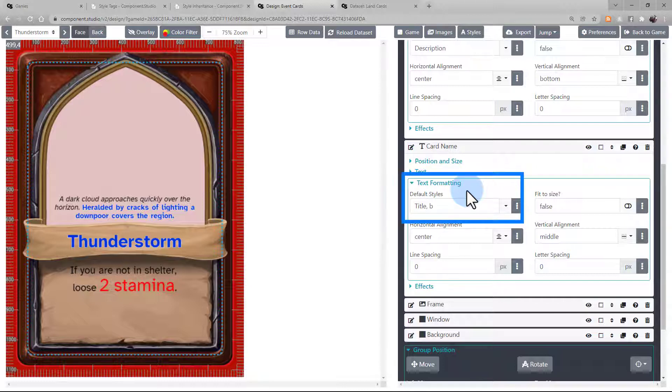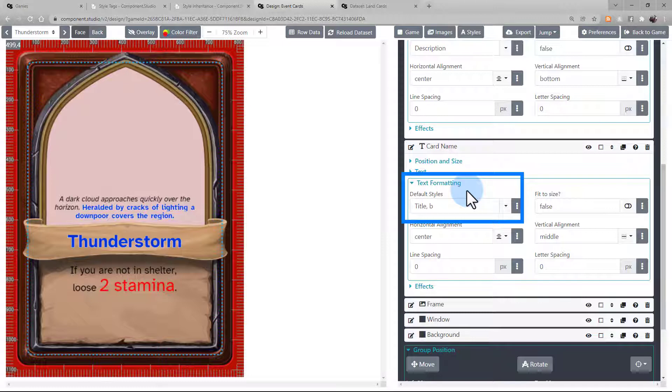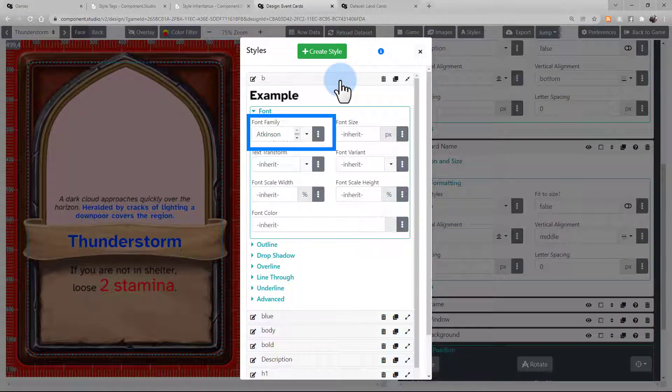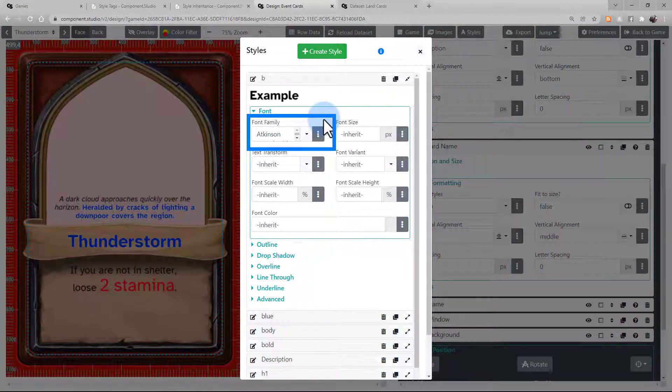First of all, when you have multiple styles in the default styles and they both have an entry in a specific attribute, for example, font. In this case, both title and B have fonts selected in their font family box.